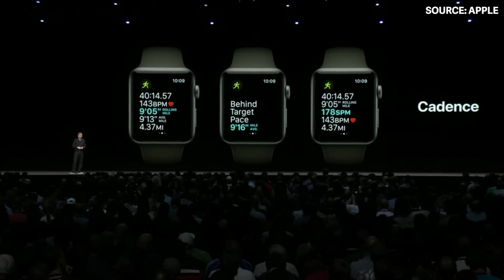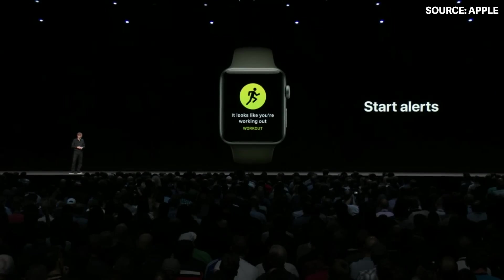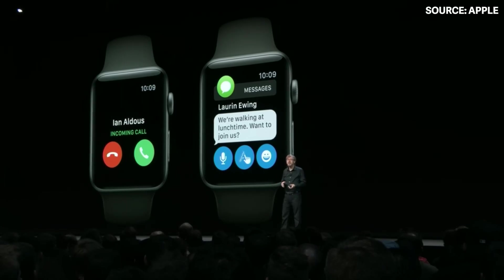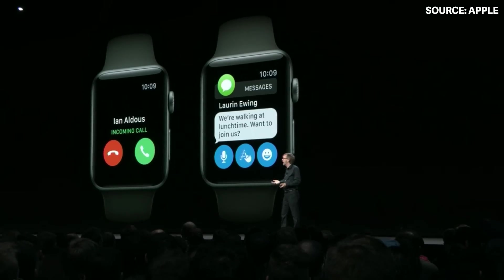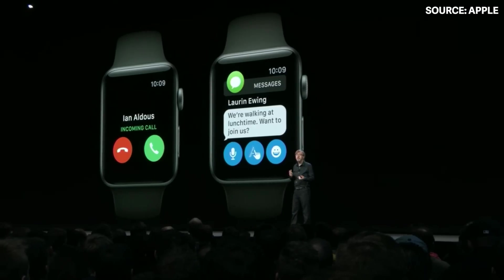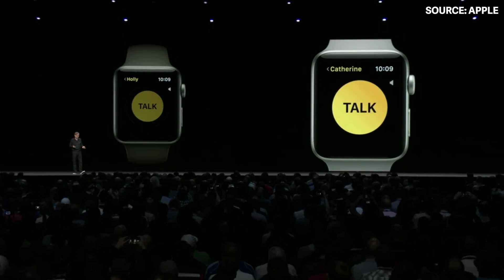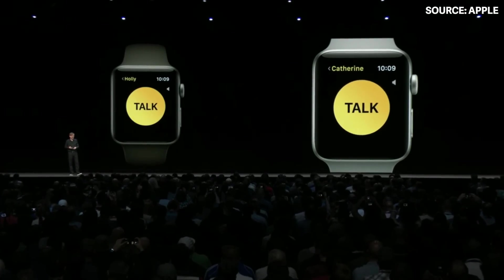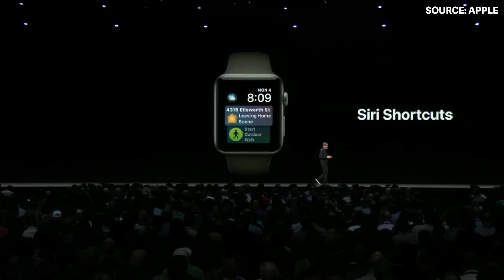To solve this, we're adding automatic workout detection. In WatchOS 5 you'll also have an entirely new way to communicate on your Watch — that's real-time voice, but with the spontaneity of short messaging. You just press to talk, and then your friend can hear your voice, just like a walkie-talkie.